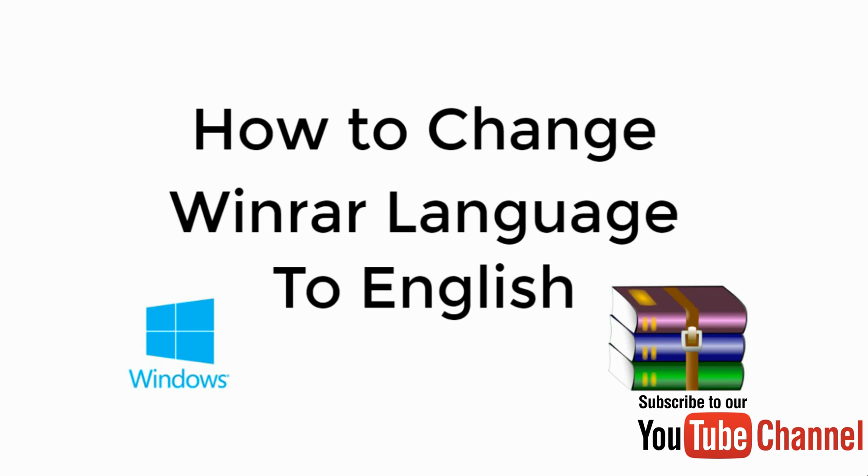Welcome back to Processing Brains. Today we will learn to change WinRAR language to English from German, Arabic, or some other language. So let's begin.